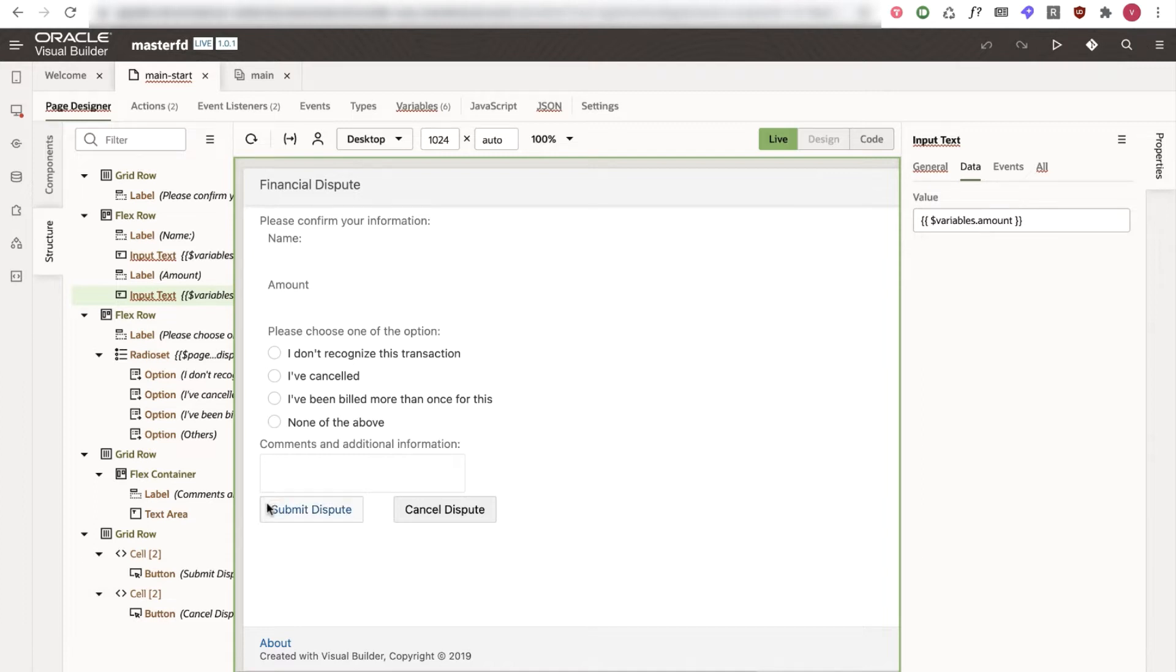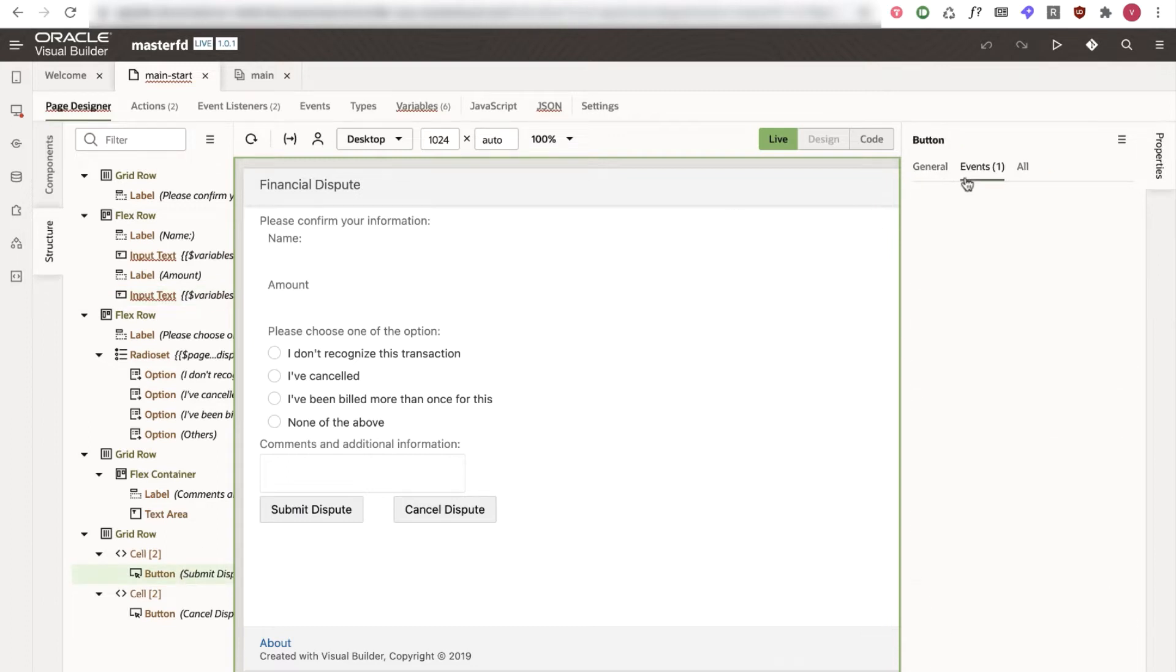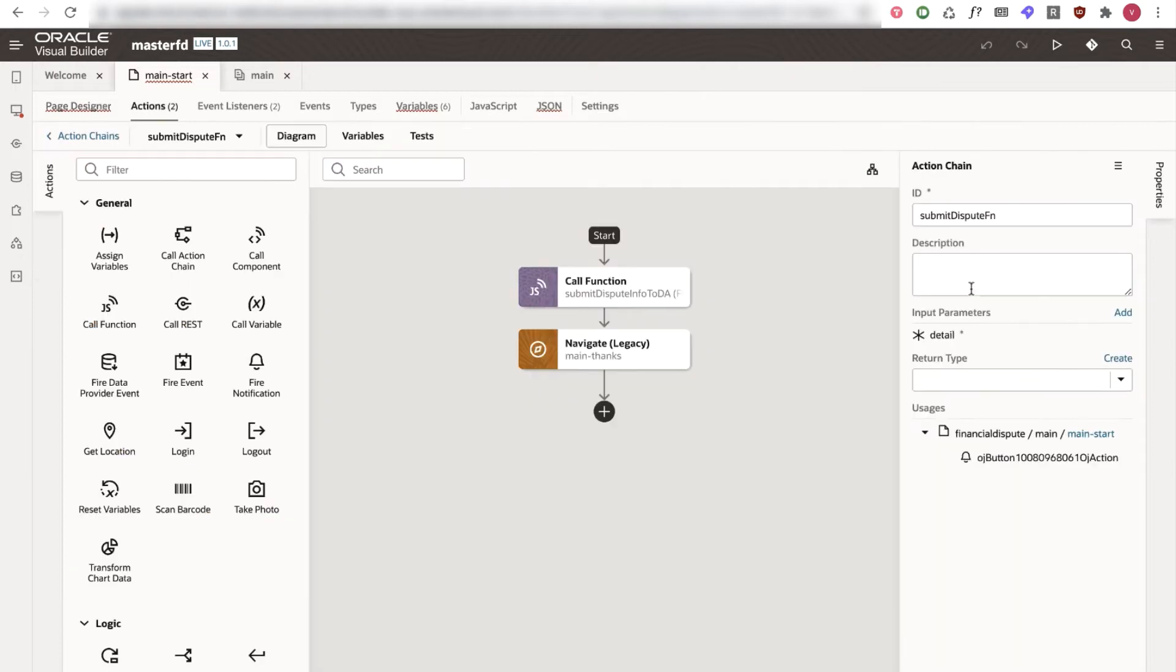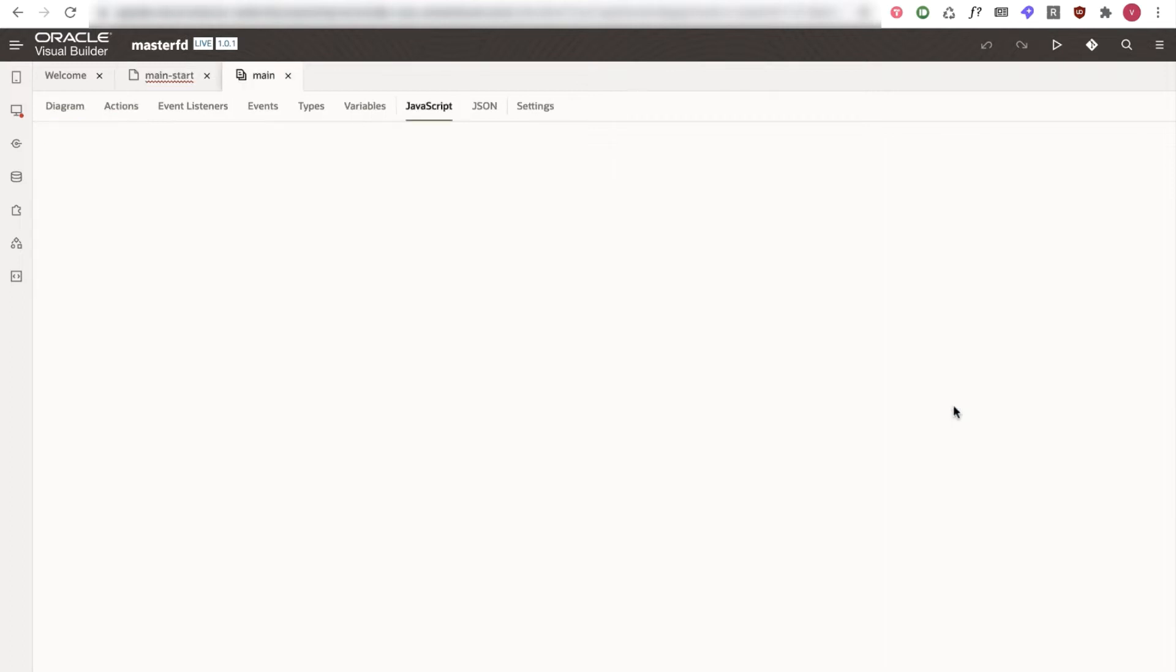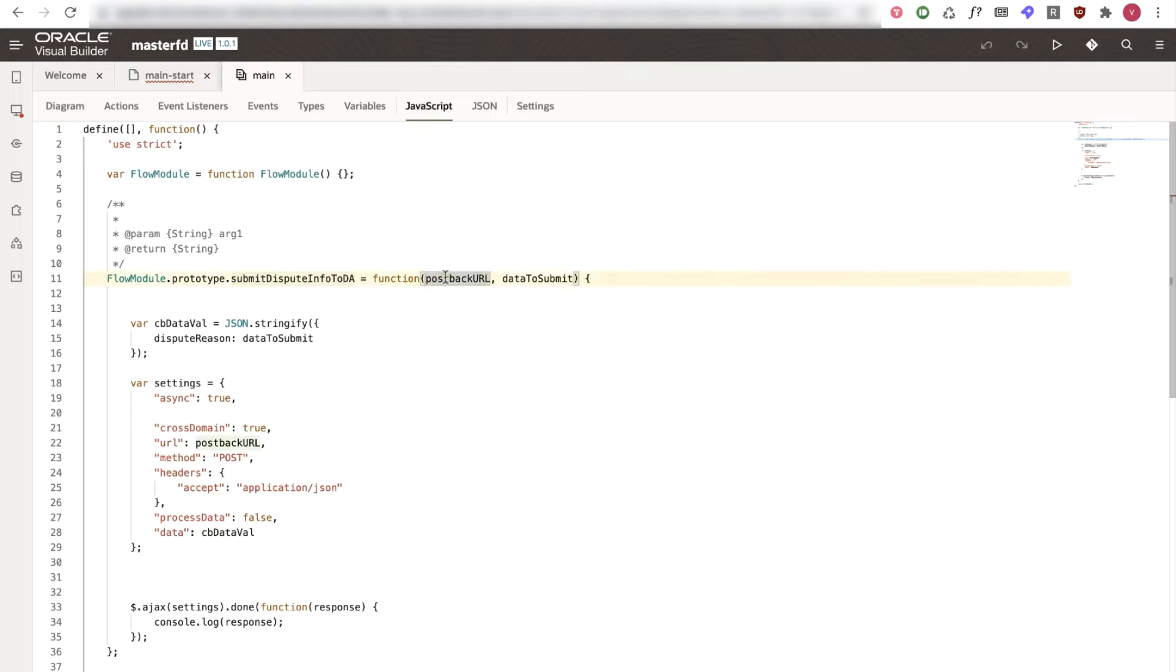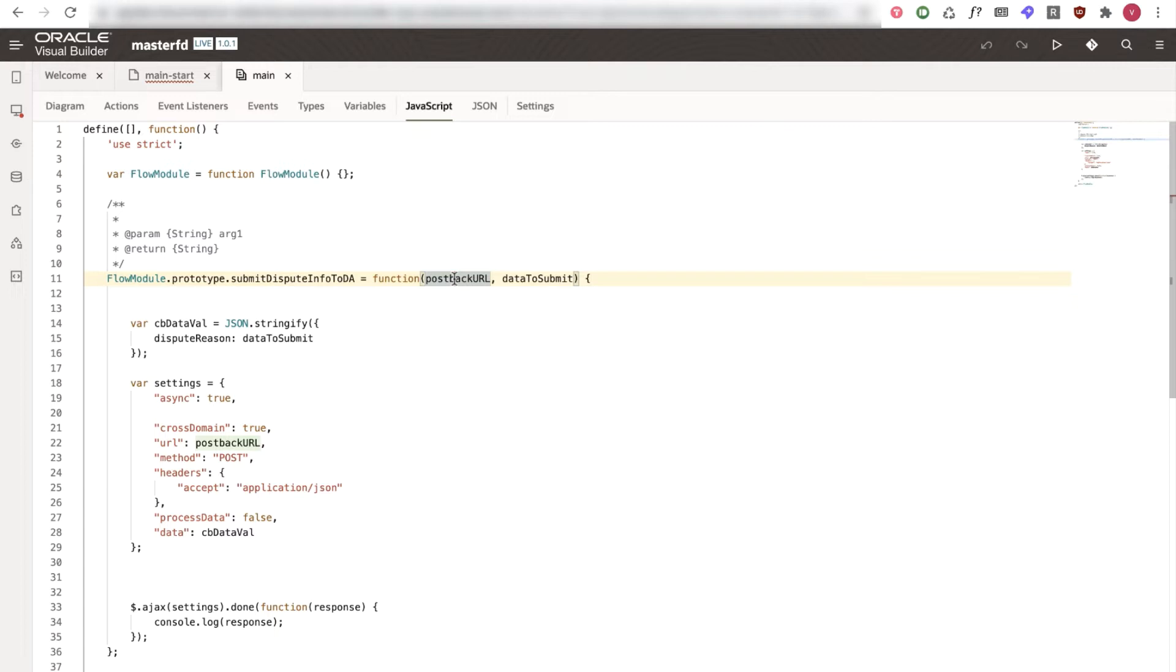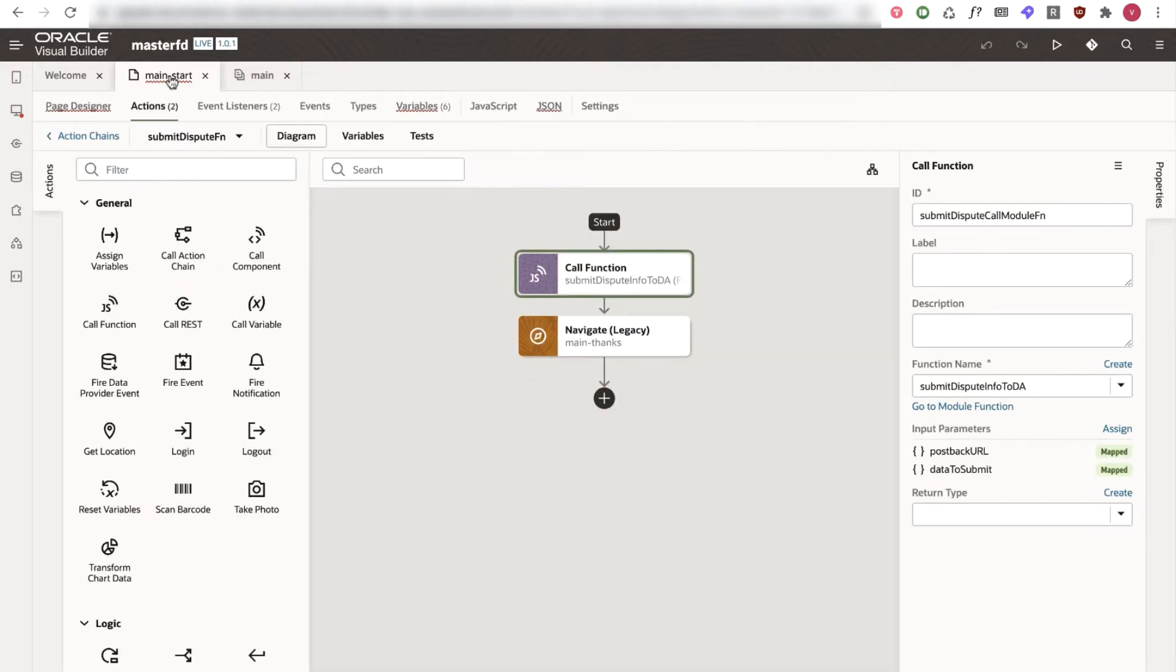Another thing that we want to take a look into is the button. So whenever the user clicks the submit button we have the action chain defined over here. If I click on the action chain there is a JavaScript function. So in the function we are passing the postback URL and the data to submit. Data to submit is nothing but our response from the radio set. And postback URL we are already passing it as a query parameter from the digital assistant. And we are making a post call whenever the user clicks the submit button or the cancel button. That way we are getting the response back to the digital assistant and user can continue the flow from there.